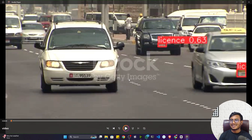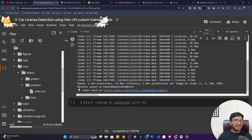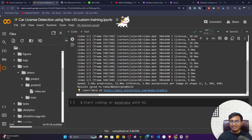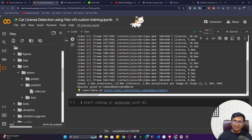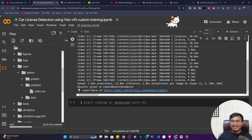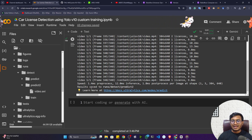I hope you enjoyed this project and learned how to use YOLOv10 to train a custom license plate detection model. If you liked this video, please subscribe to my channel and share it with your friends and family. Thank you for watching and I'll see you next time.